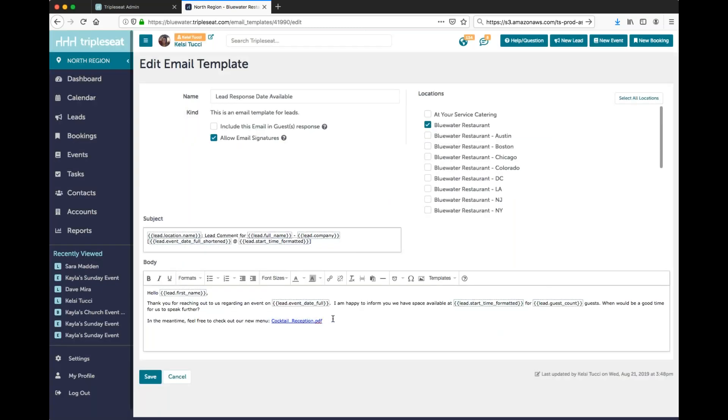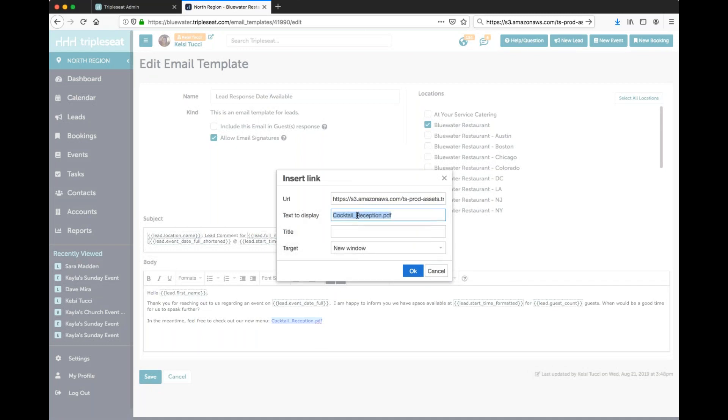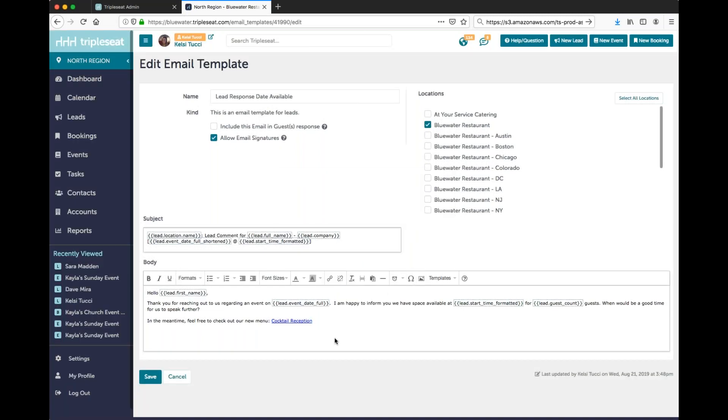From here you have a hyperlink created for you. You can always come in here and click insert edit link and change out the text to display. So maybe I want to get rid of additional text. So once I hyperlink it, I'll want to save this.